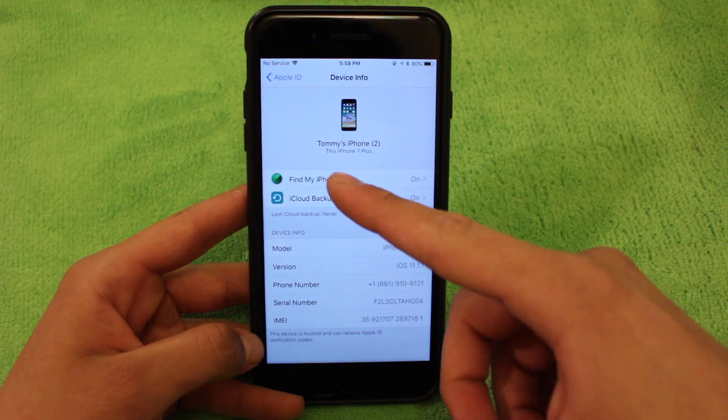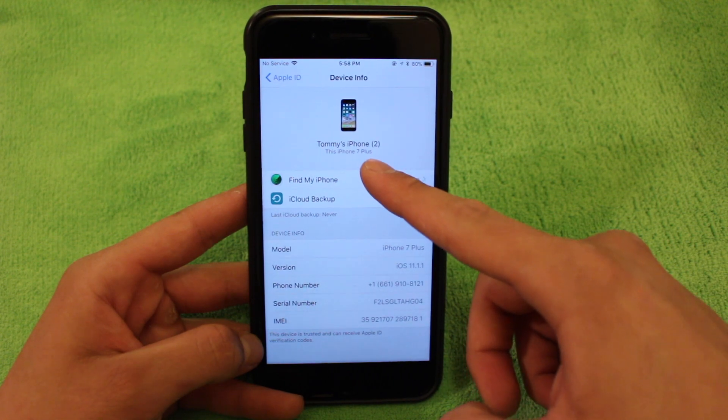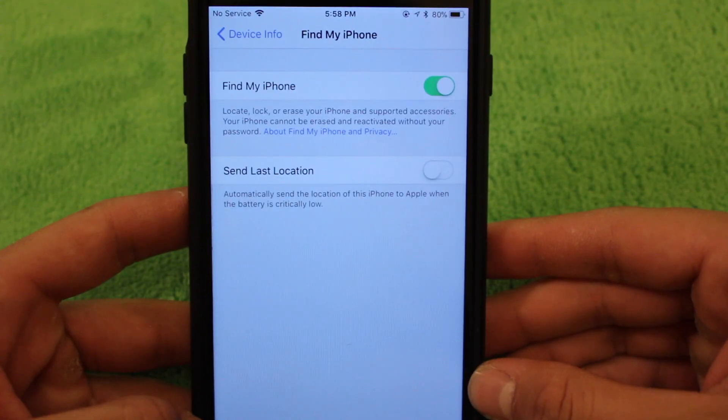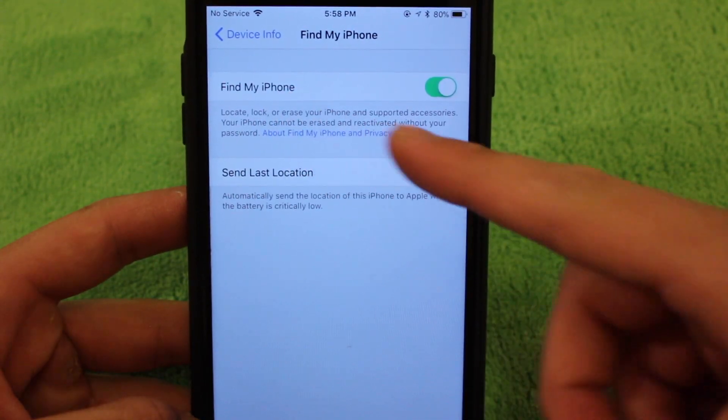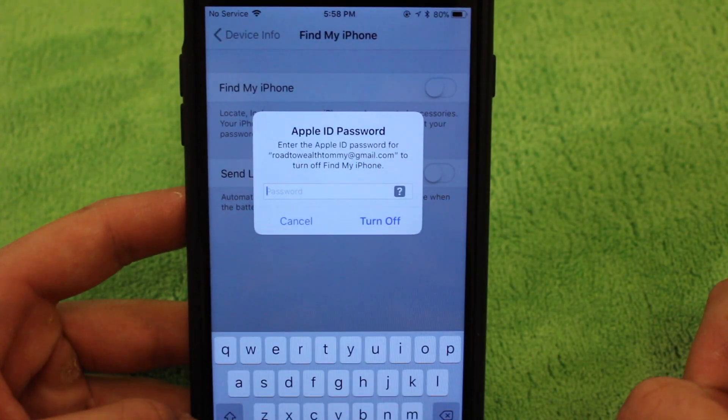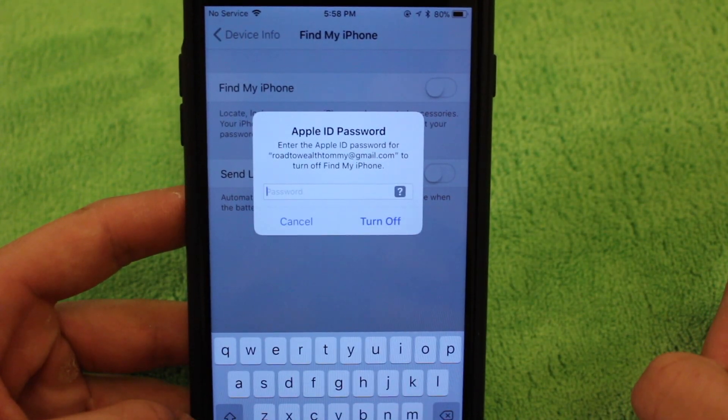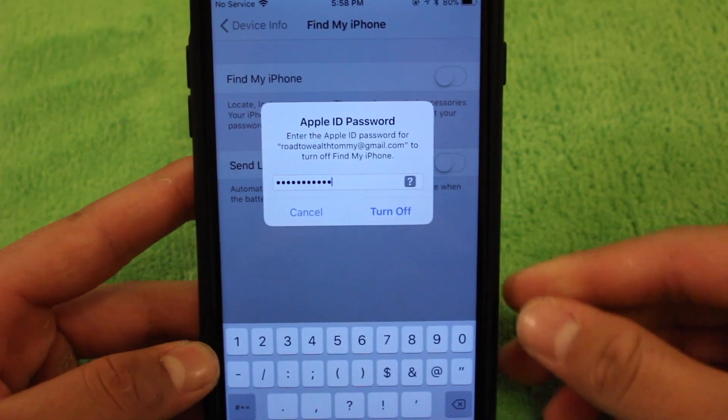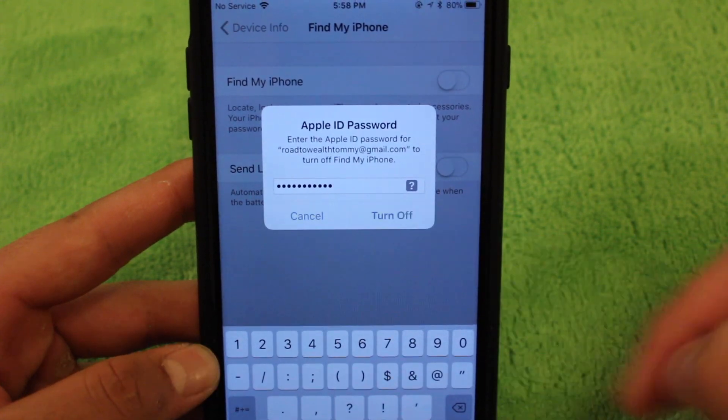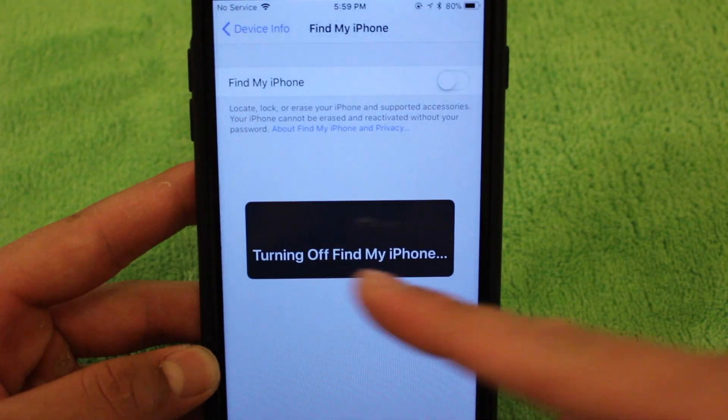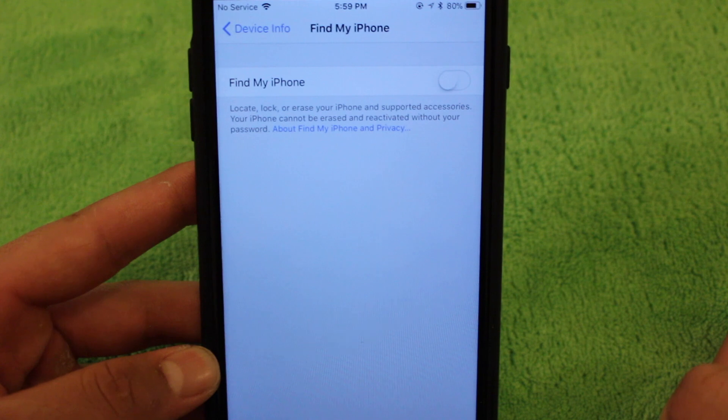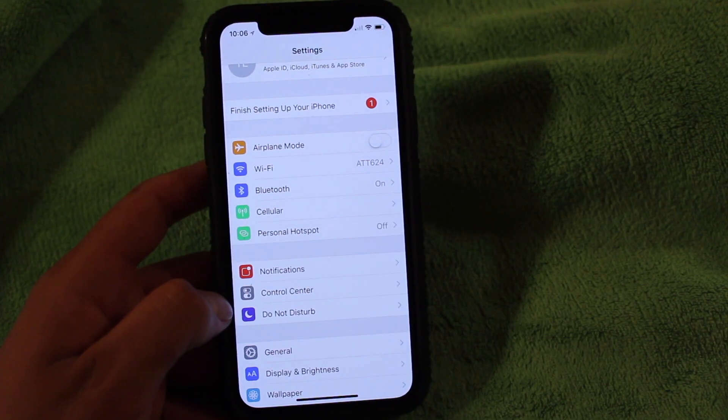And then you'll see that the first option is find my iPhone. Go ahead and click into that. Once you've done that, you'll see find my iPhone right over here. Go ahead and toggle that off. You'll be required to enter your Apple ID password. Once you have entered your password, go ahead and click the turn off button. Once that has finished up, find my iPhone will now be turned off.